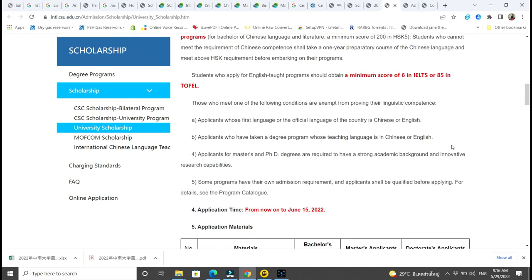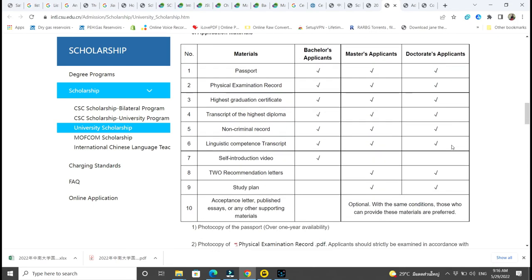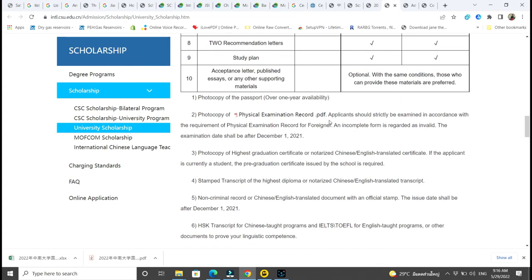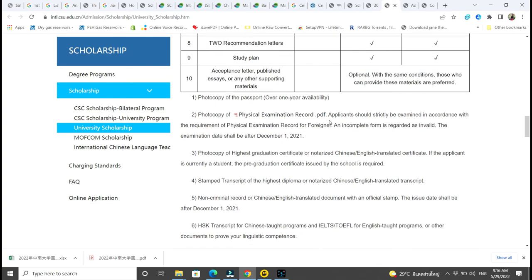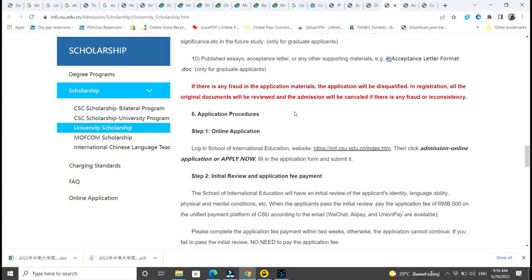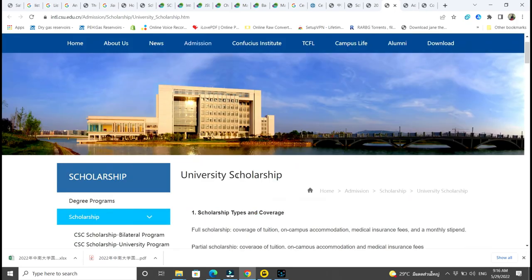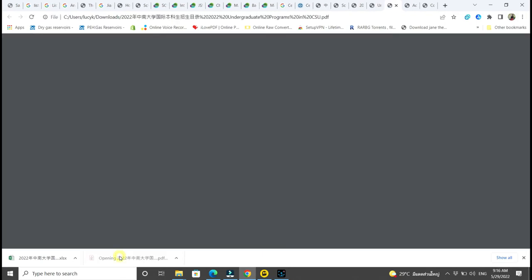These are the application materials, and from now to June 15th there is a lot of time to apply for this scholarship. Maybe I should even do a video on how to apply for this scholarship because I think it's really good — Central South University.